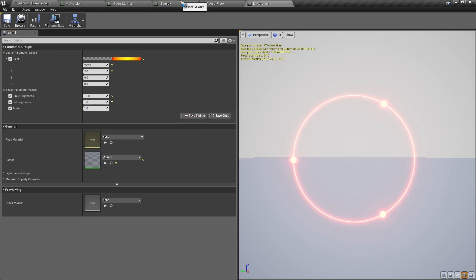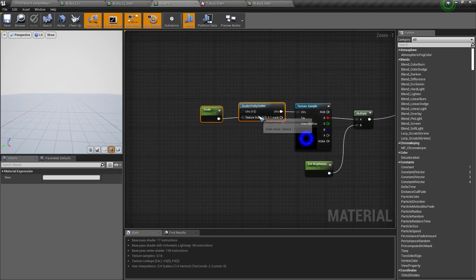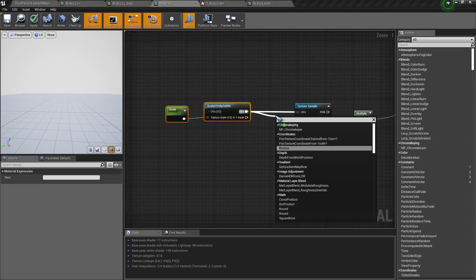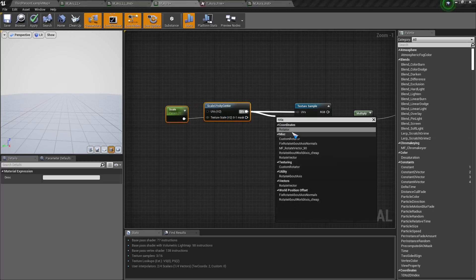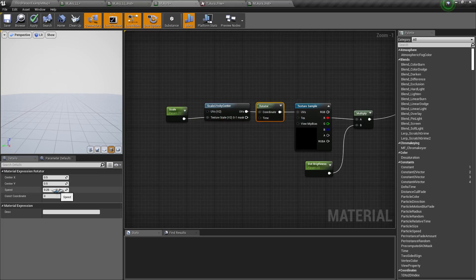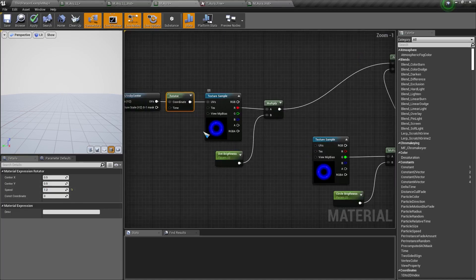Now to make the dots rotate, we can move this here and type in rotator. I will change the speed to 1.2, so it will make the dots rotate like this.